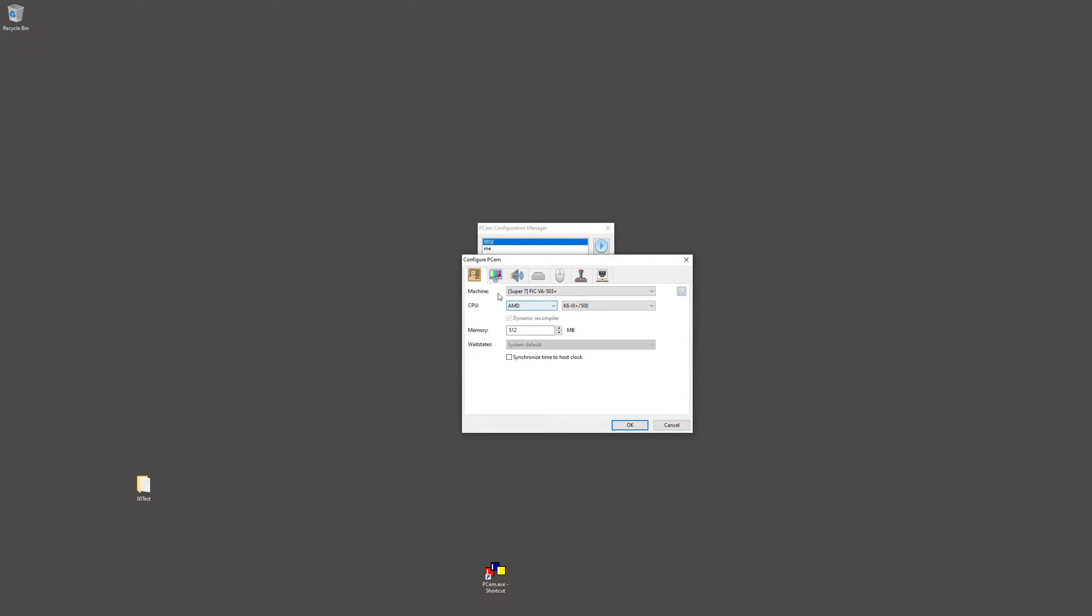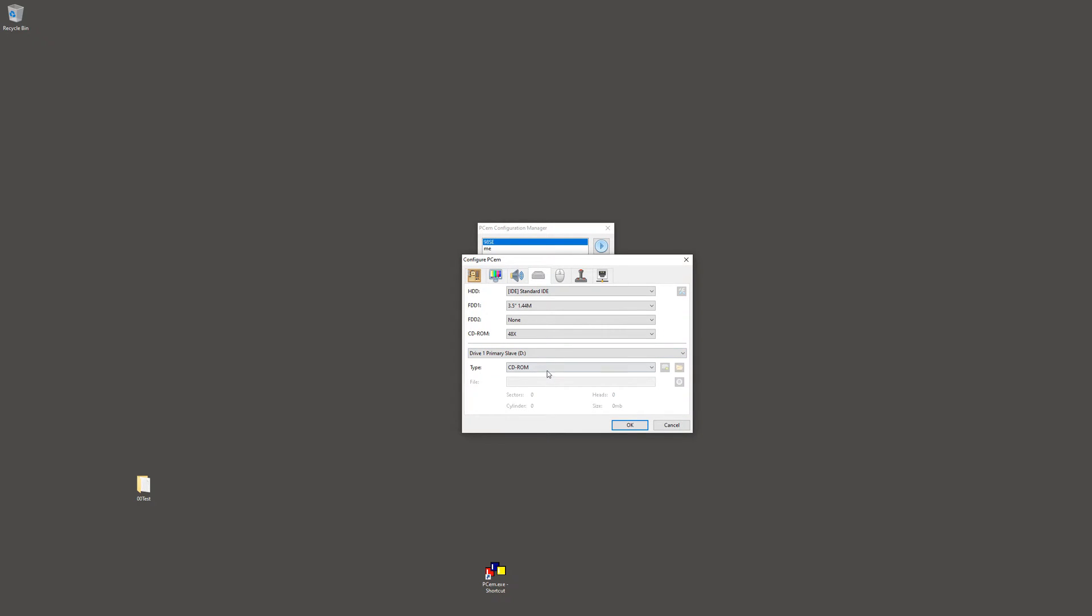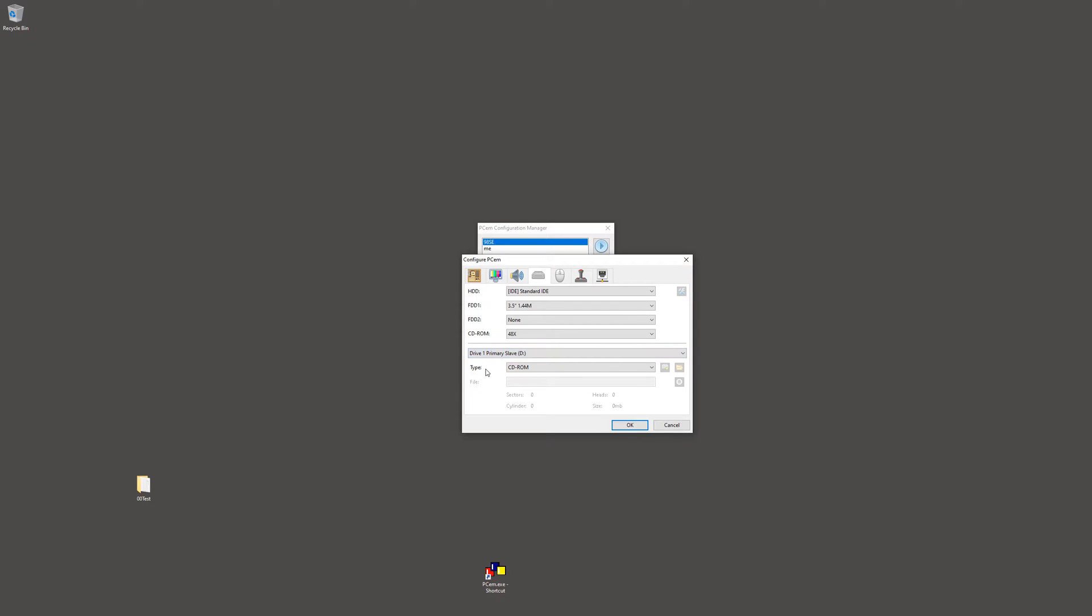First tab is the virtual machine settings. You have the video card, sound card, and then the hard drive as well as other drives needed for this. Drive zero has the hard drive. Drive one has the CD-ROM.